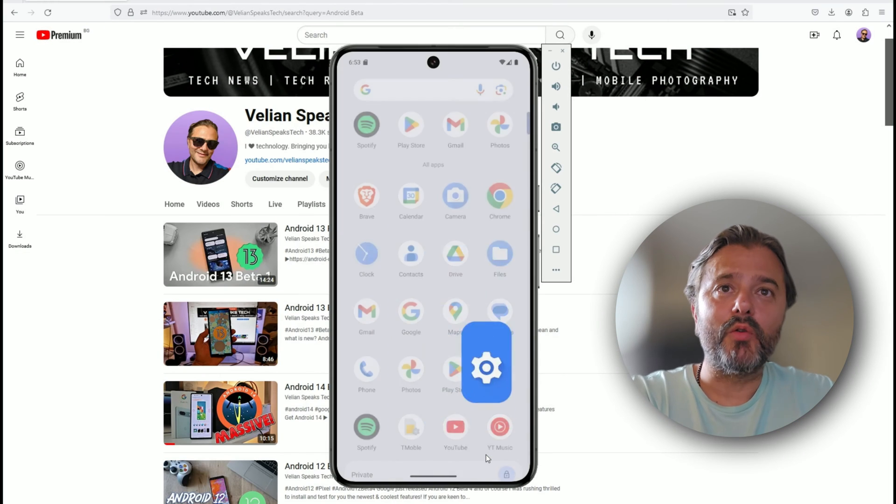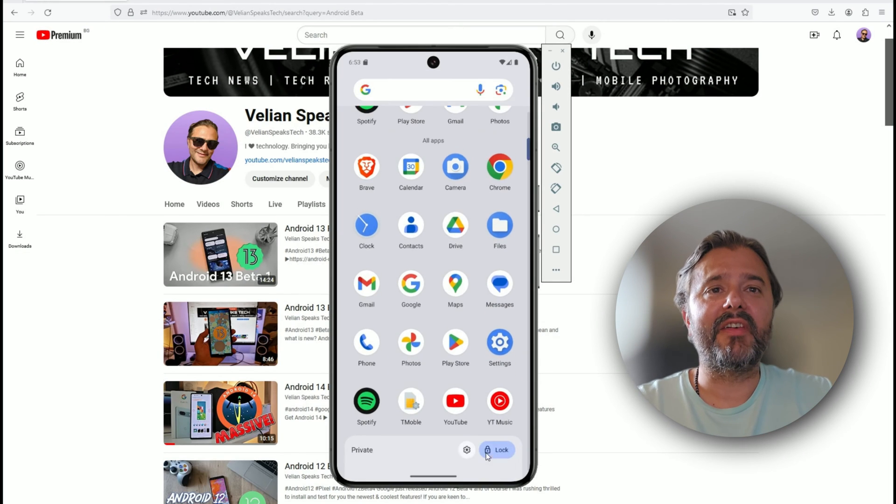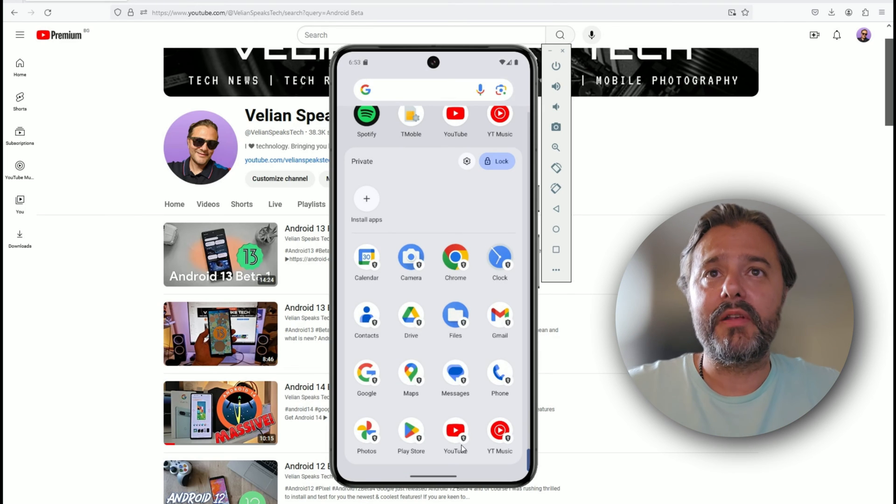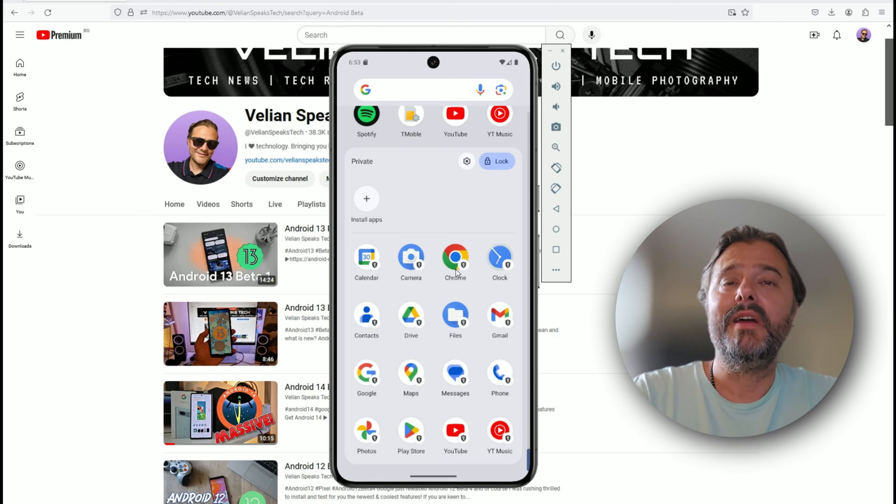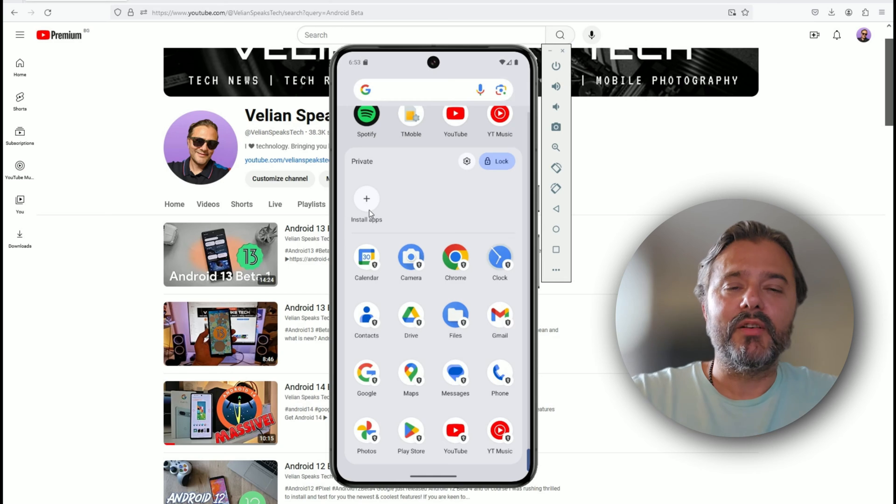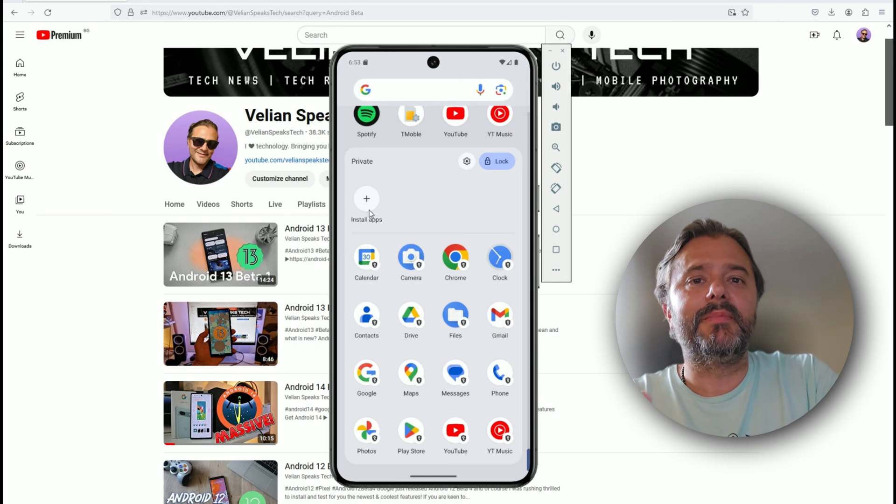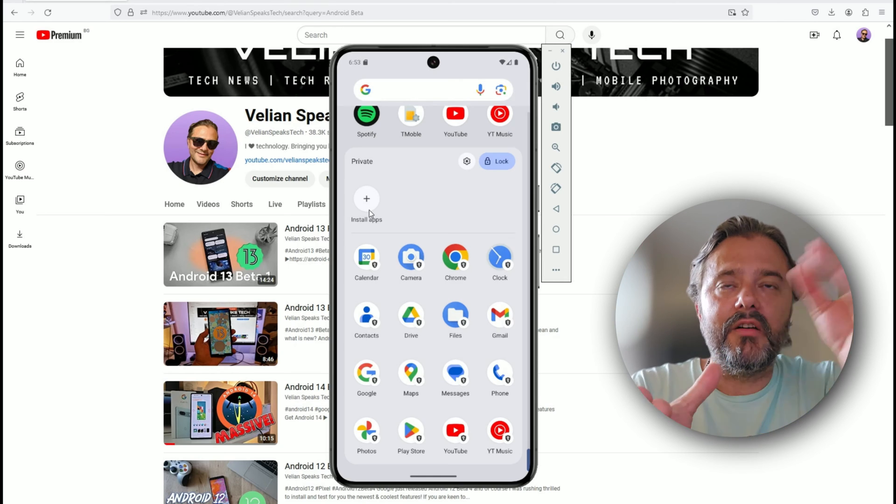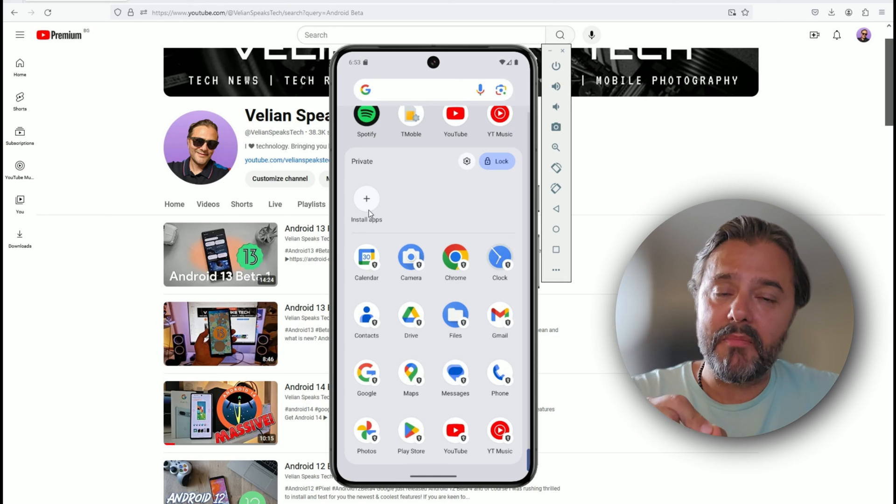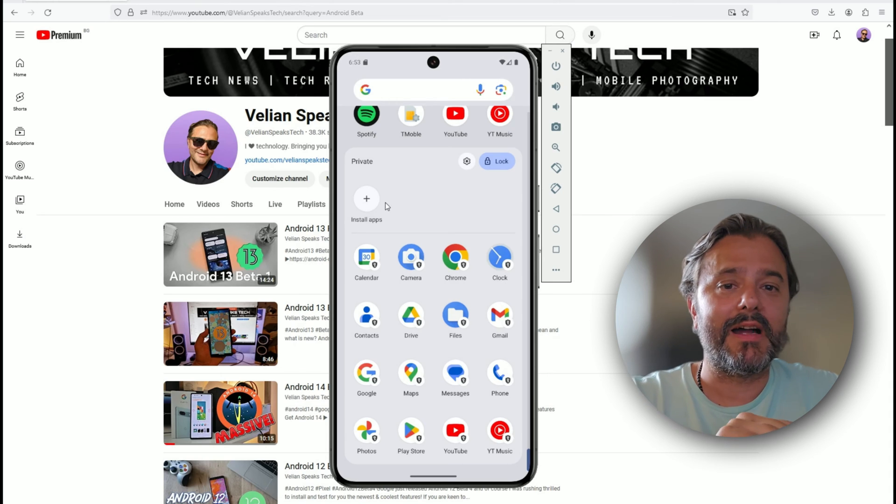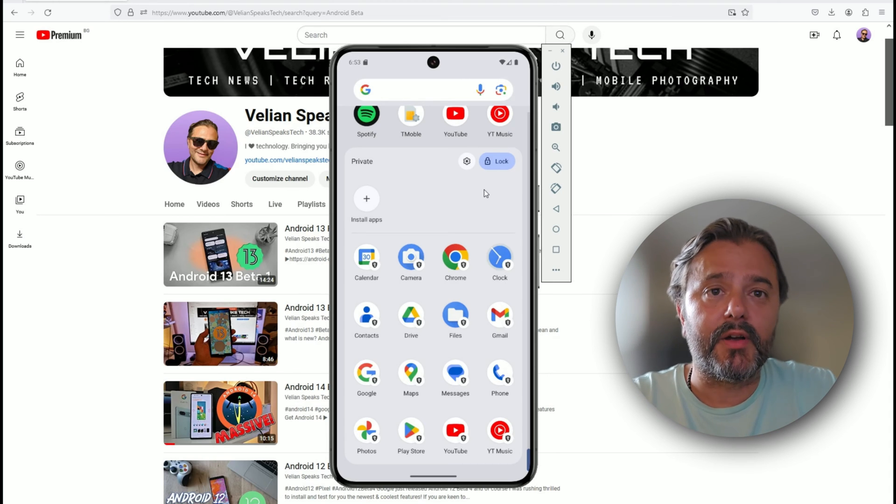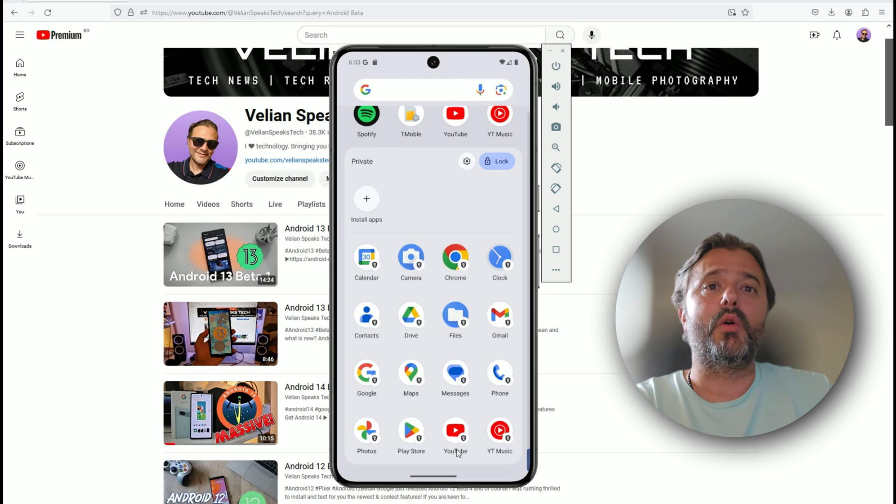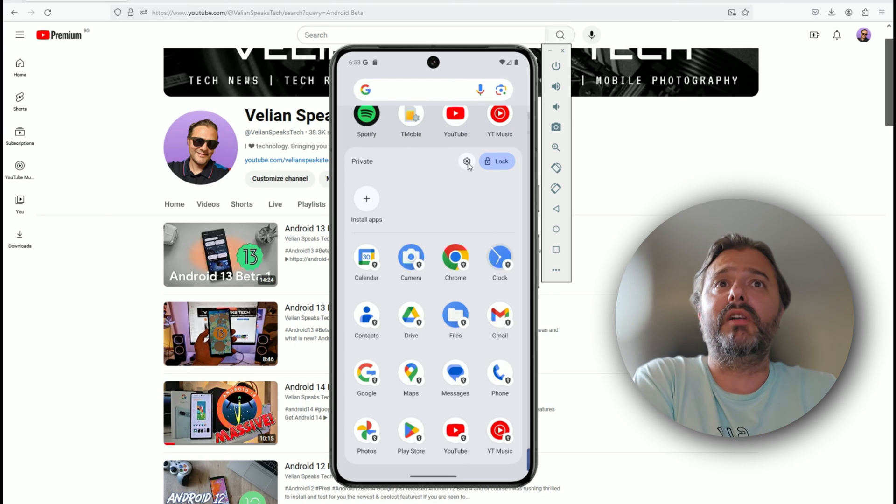The moment you go inside the app drawer like this and just scroll down, boom, there's going to be this thing called private. Once you enter your pin code, boom, you're going to get this additional section. You can decide to install apps that are only going to be available here under this private space. Remember, you can also access it with a different account or lock applications already installed.